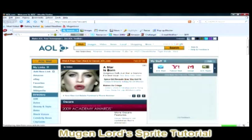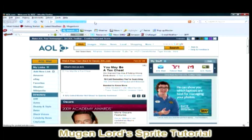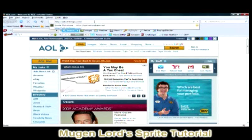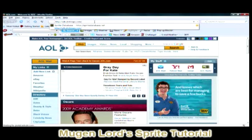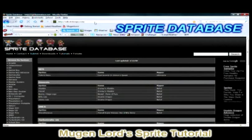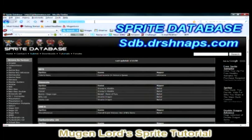I just want you guys to know that I have all the material prepared already, so if you're wondering how I'm pulling everything up so fast — this is just a quick overview. What we want to do is pull up the link. The name of this site is called Sprite Database. To access it, type into your search box: sdb.drshnaps.com